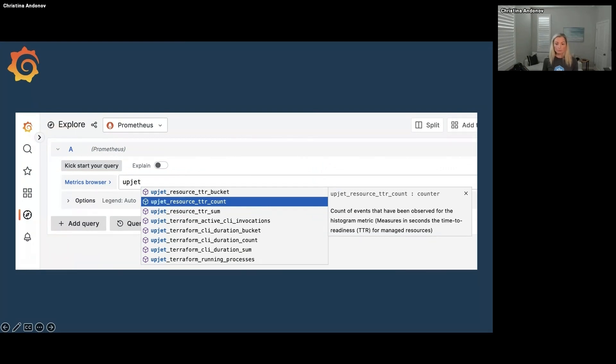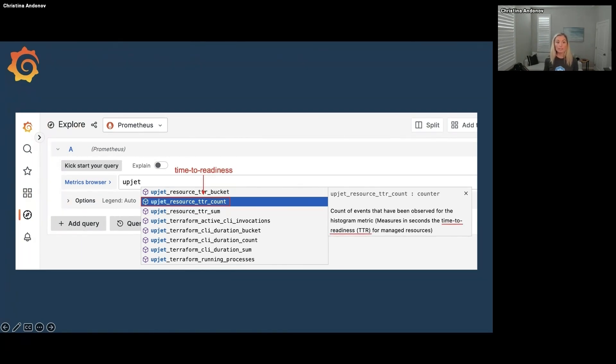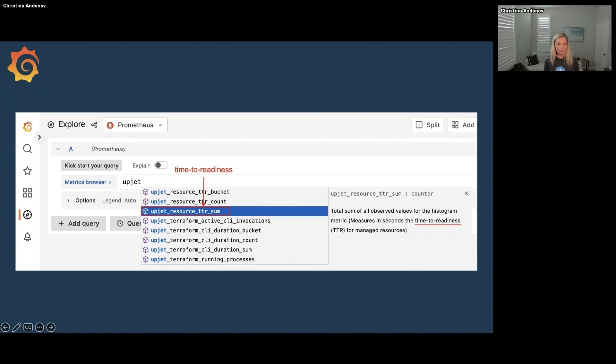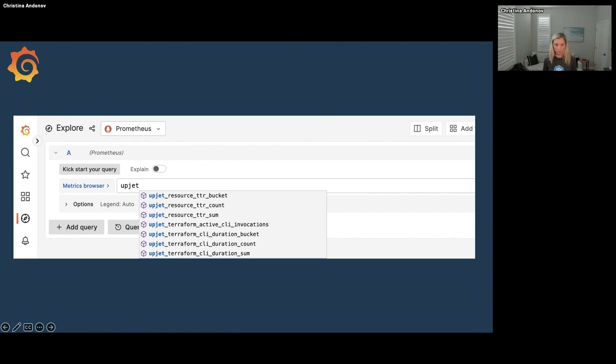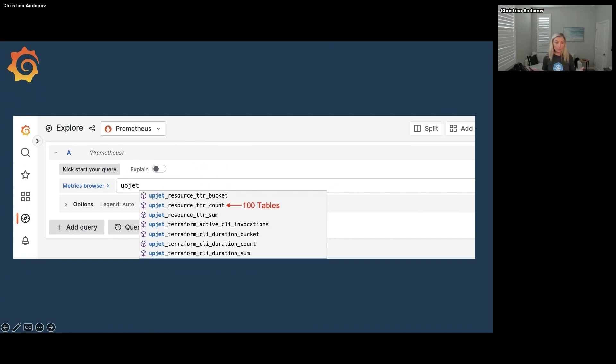So let's do something with the metrics right now. Let's try to calculate how long does it take for databases on average to become ready. So that metric that's highlighted over here, it says resource TTR, and from the description I can see that TTR means time to readiness. And then I can use that underscore count and underscore sum to calculate the average. And let me show you what I'm talking about. Okay, so let's say our developers have been creating databases for the past one month. That's when I gave them that claim and that's when they started creating DynamoDB tables. So for the entire month, they have created 100 tables to date and those 100 tables took 3,050 seconds all of them together to create.